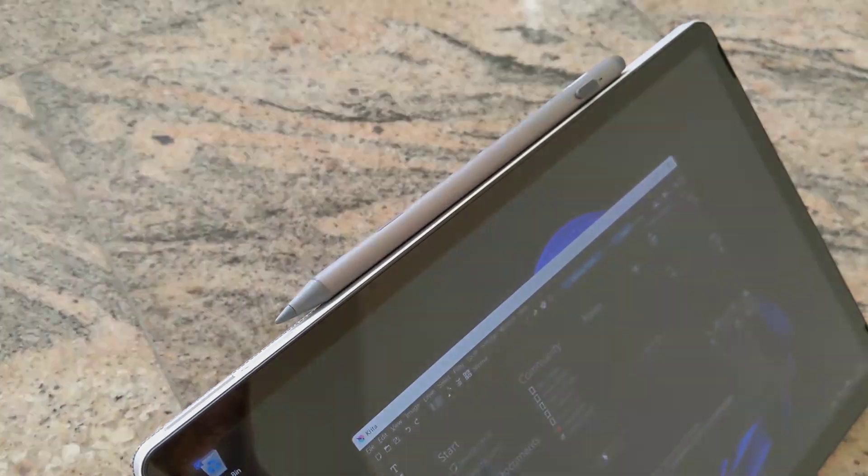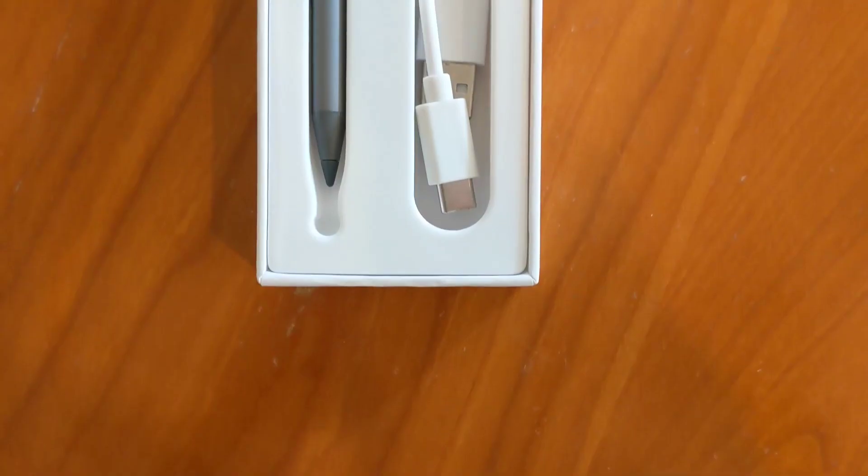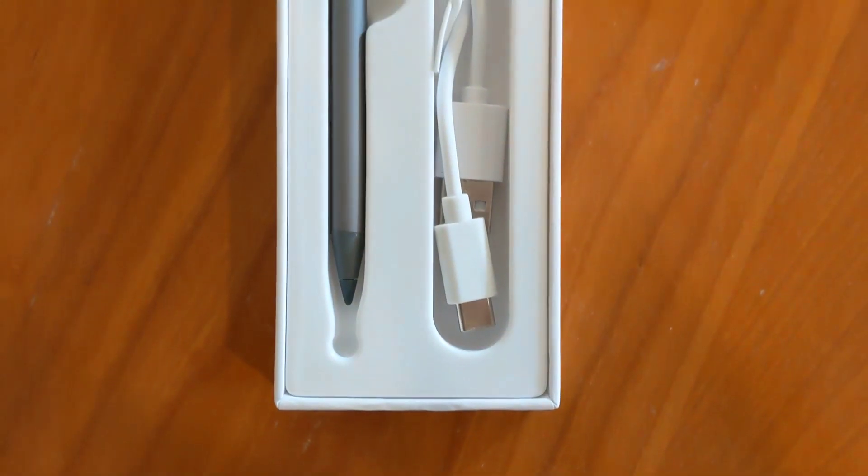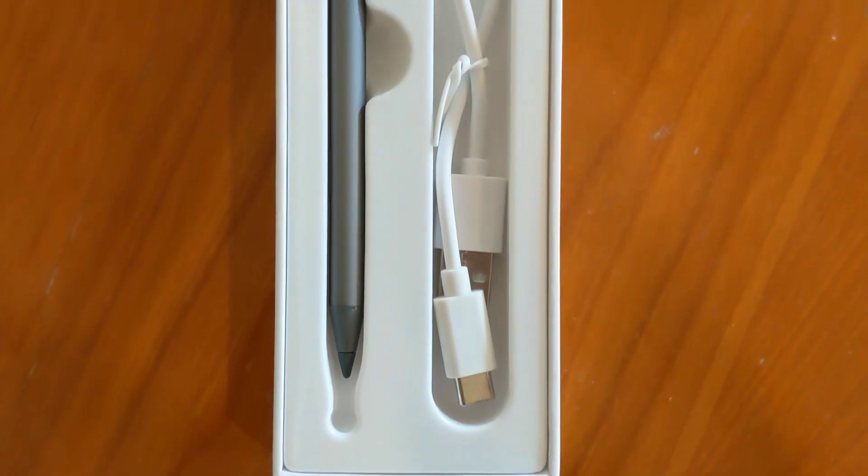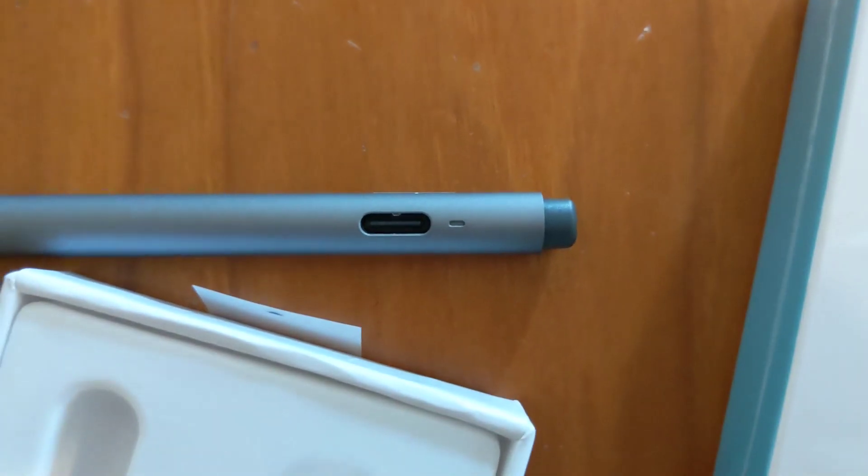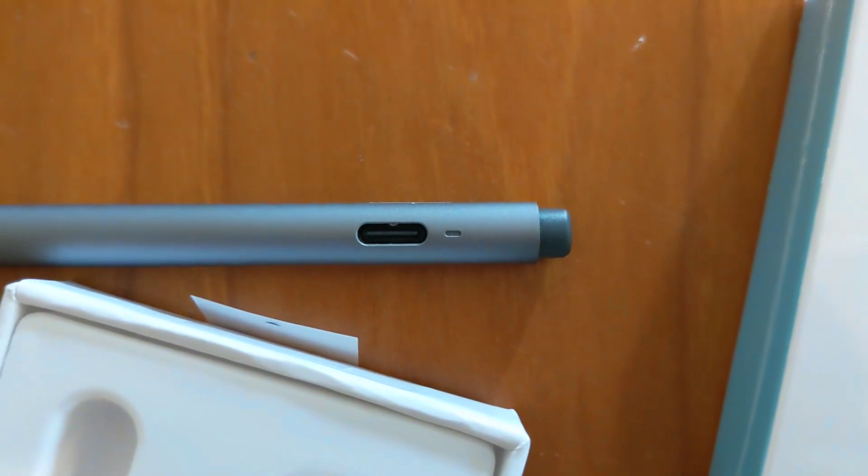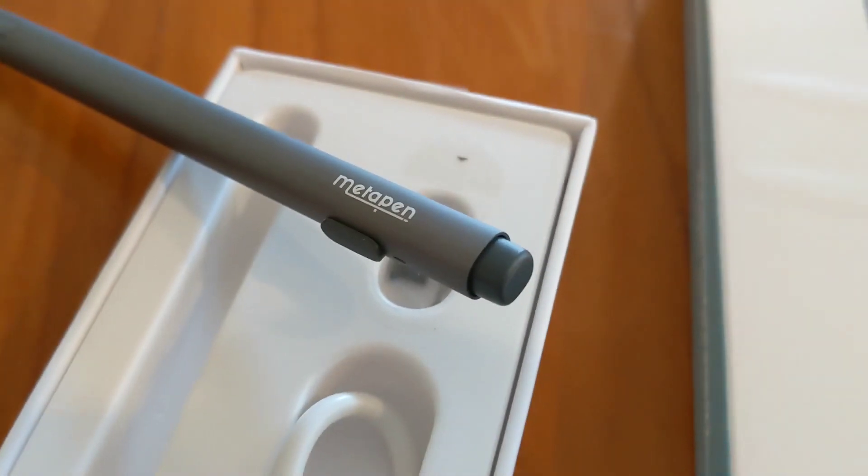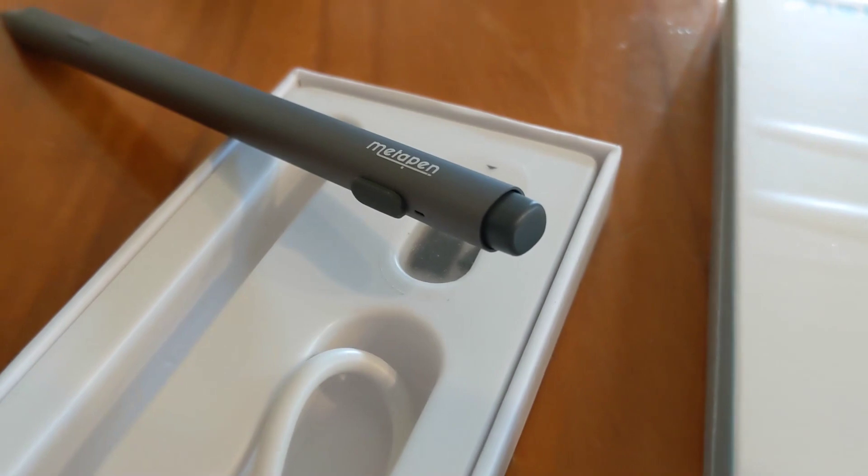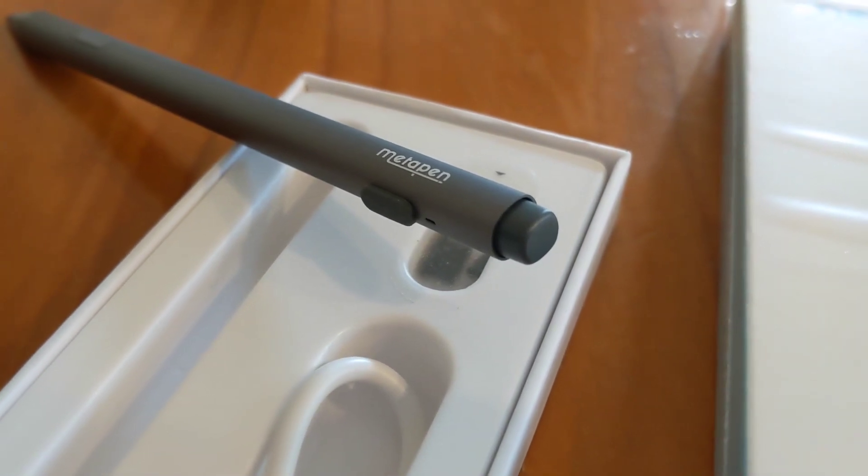The shape is somewhere between an ordinary pen and an Apple pencil, meaning it has the same flat sides to stop it from rolling off tables. There's a USB-C port for charging on the side, and a plastic nub on the top that works like an eraser, at least on the programs that support it.